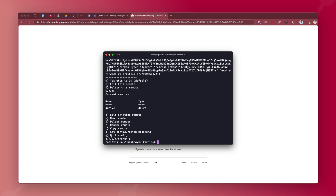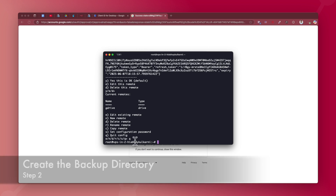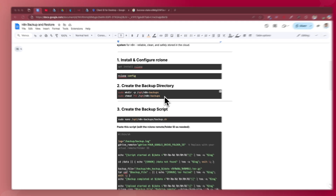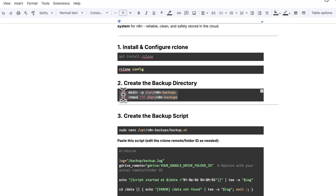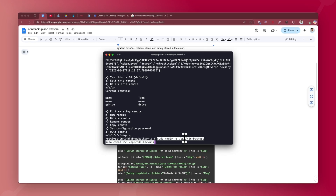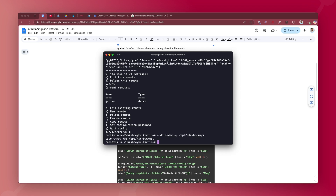Now you'll be back at the root user of your VPS. The next step is to create a backup directory where we'll save our backups. The command is: sudo mkdir /opt/n8n_backups. Then assign 755 permissions to that folder. You can choose any folder on your server, but follow along with this path to keep things consistent.